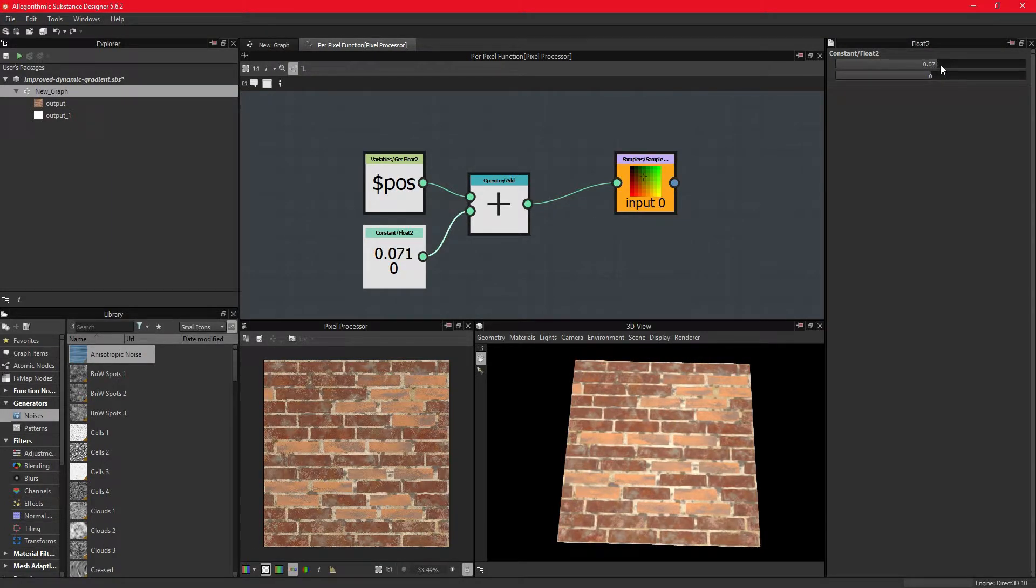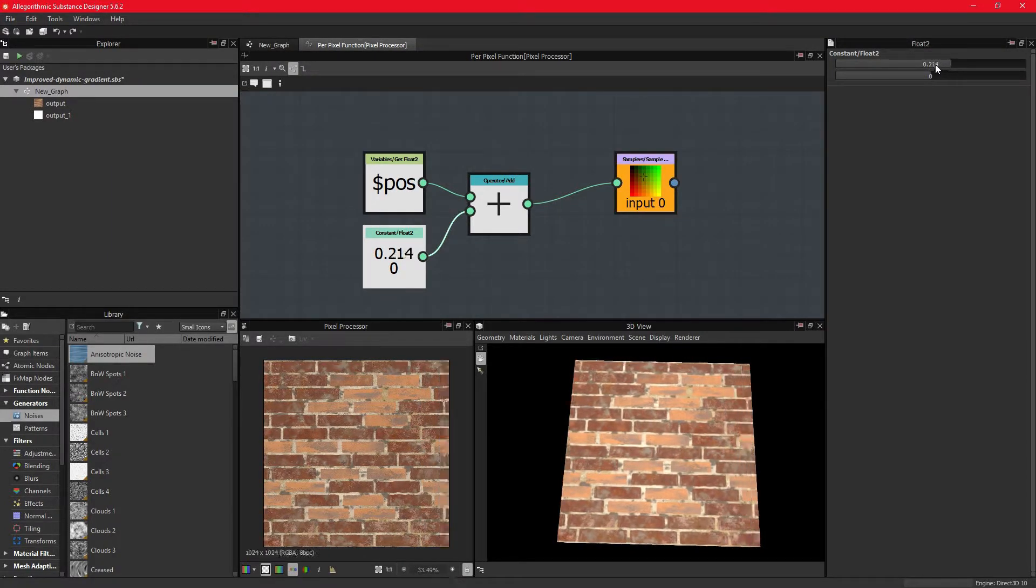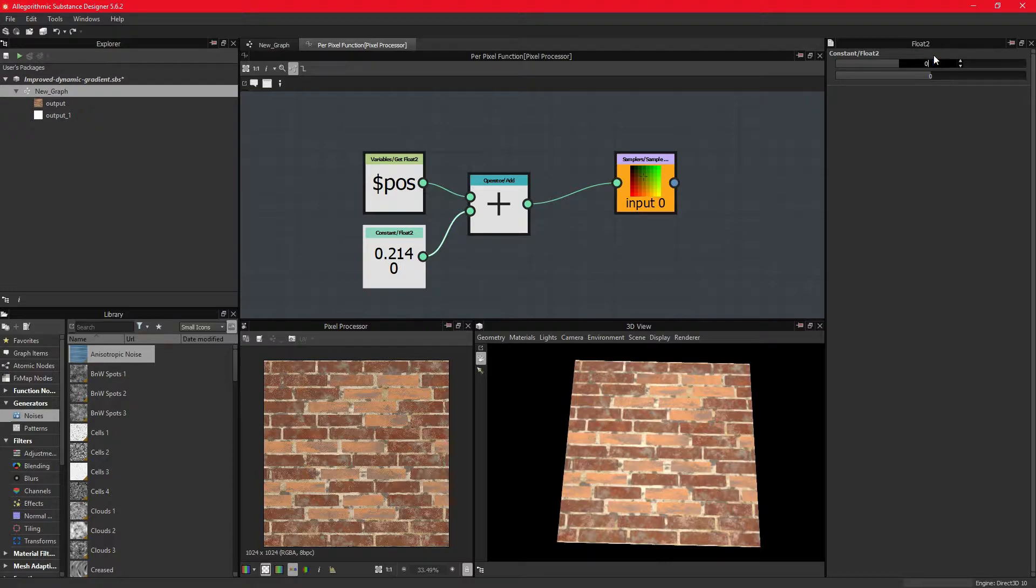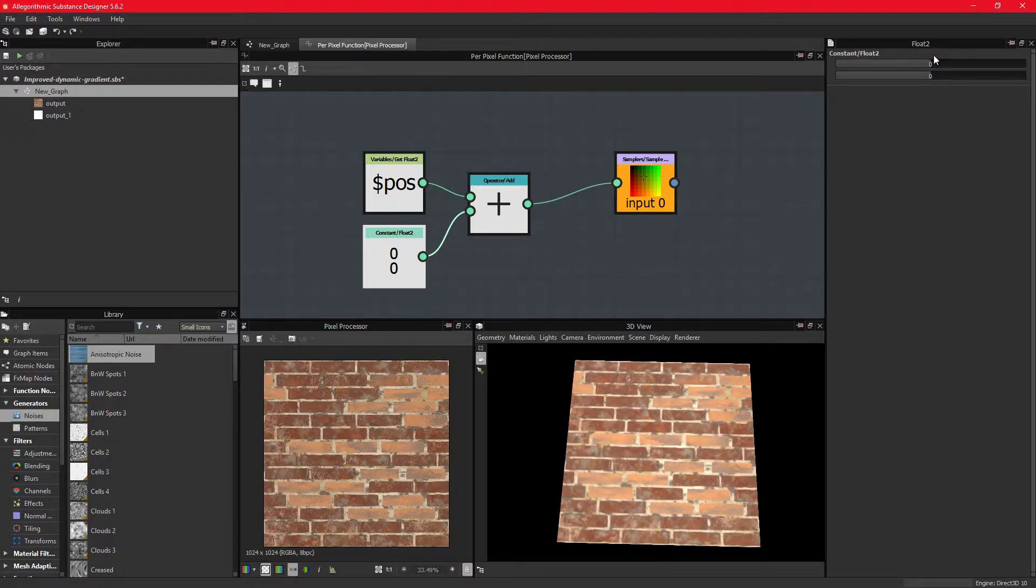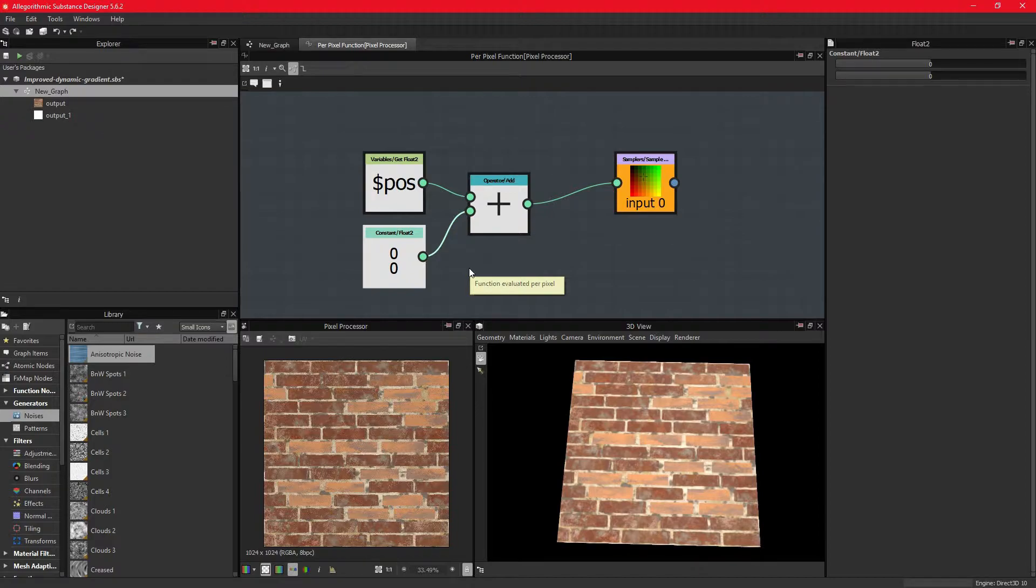This is also the basis of the Transformation2D node and its offset parameter. It is simply translating every fragment of the texture with the same value.